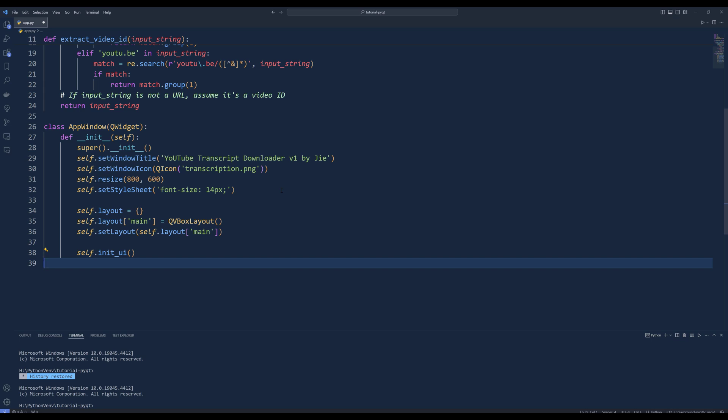To manage the layouts, create a dictionary called self.layout. Create a QVBoxLayout as the main layout and assign main as the key. Set this QVBoxLayout as the main layout of the app using the setLayout method. To set up the user interface components, call the initUI method which we will be creating in a moment.